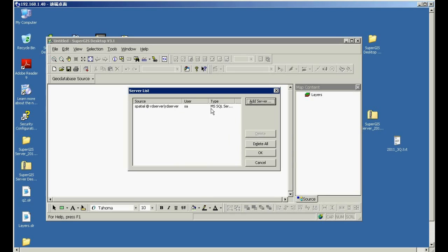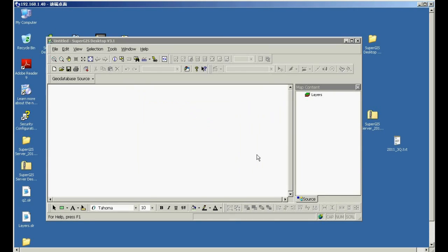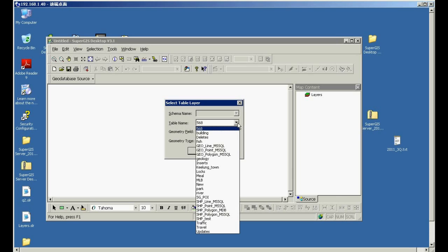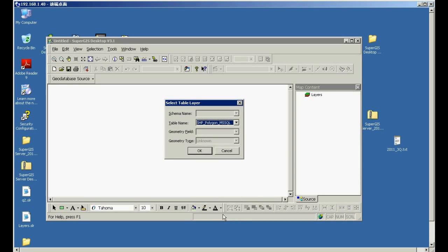Then, in the server list window, please choose the list type and then click OK. So now, in the select table layer window, please choose a layer from table name, such as shapefile polygon, Microsoft SQL. Then click OK.